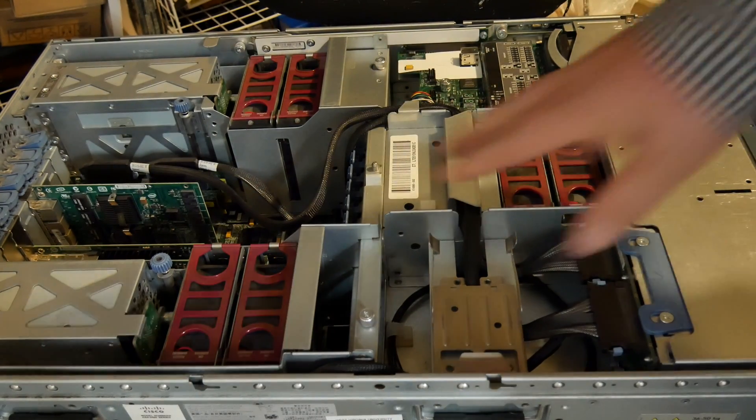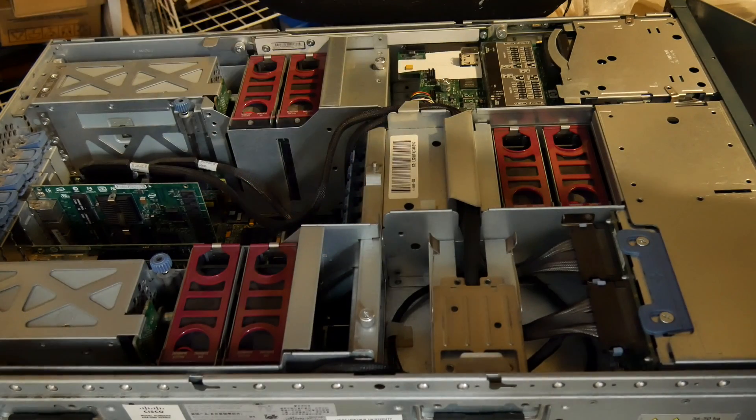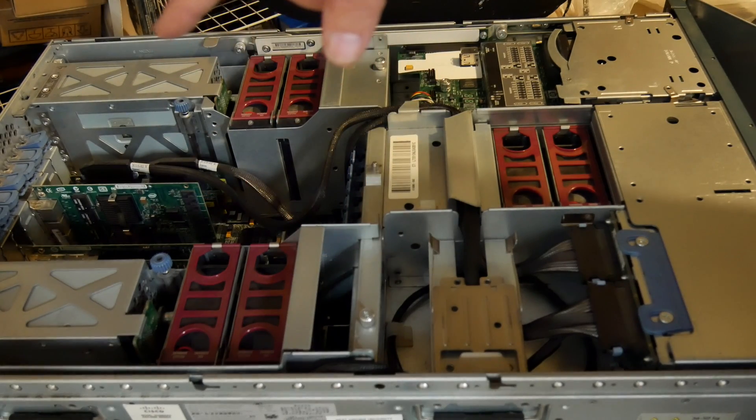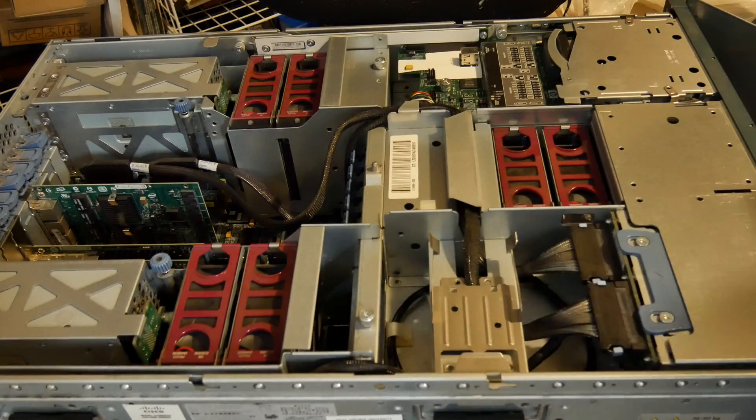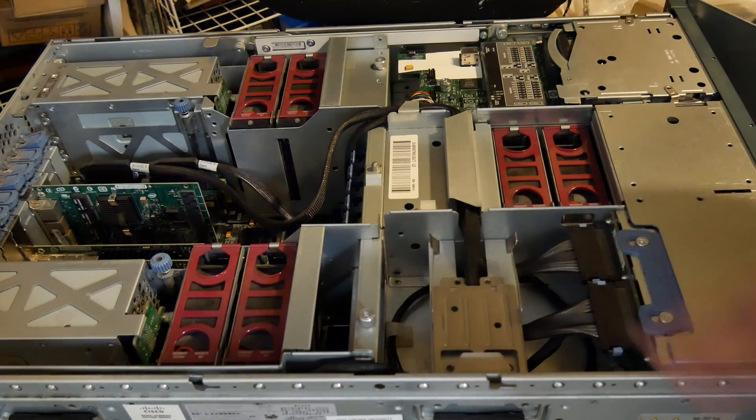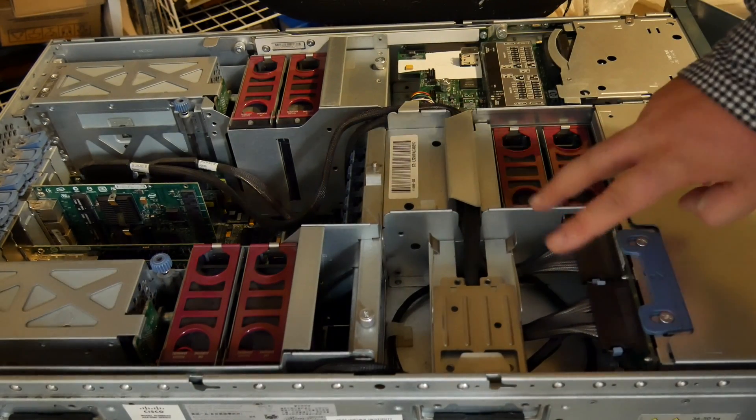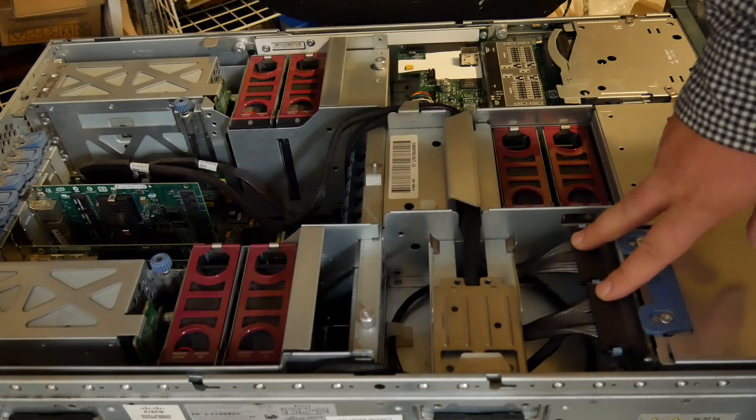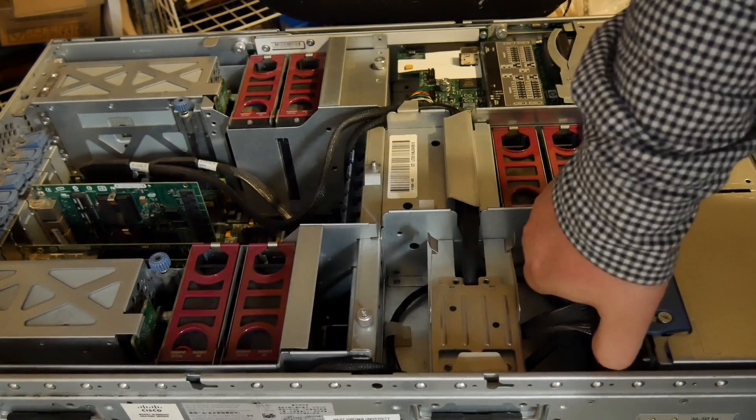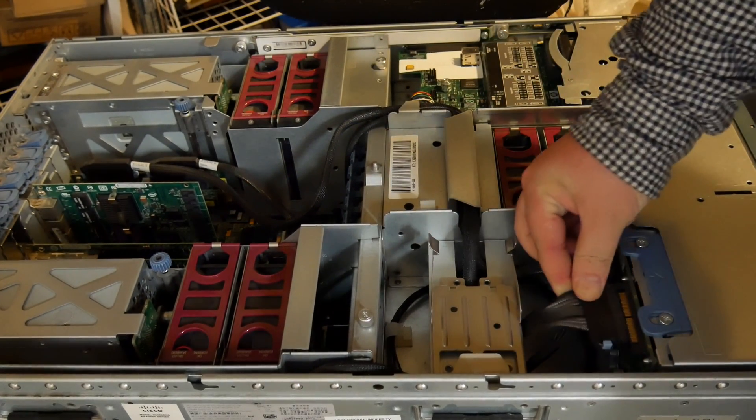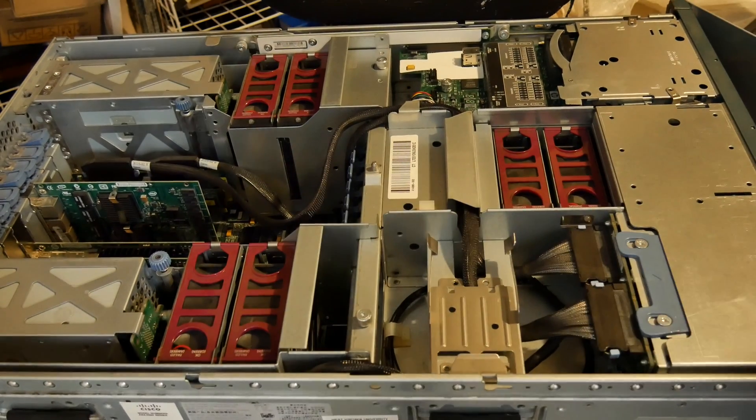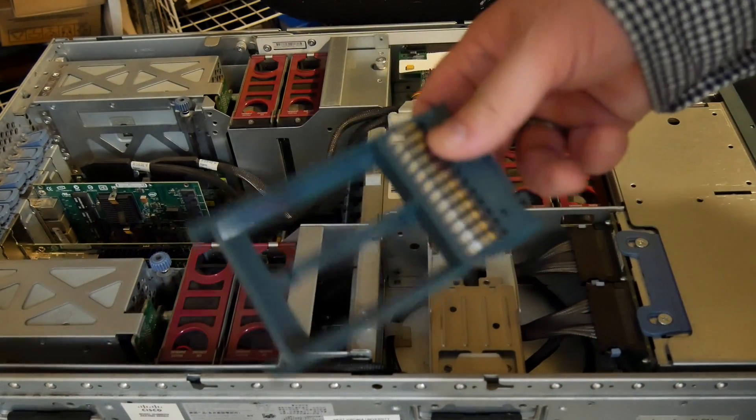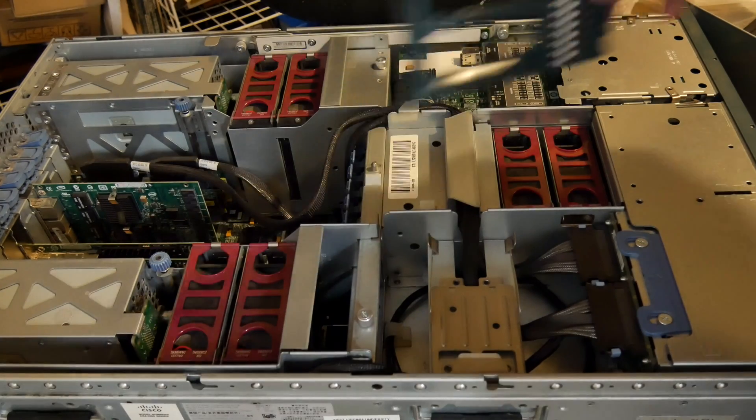Over here we have our SAS interface connectors and backplane for two and a half inch drives. These are just placeholders.